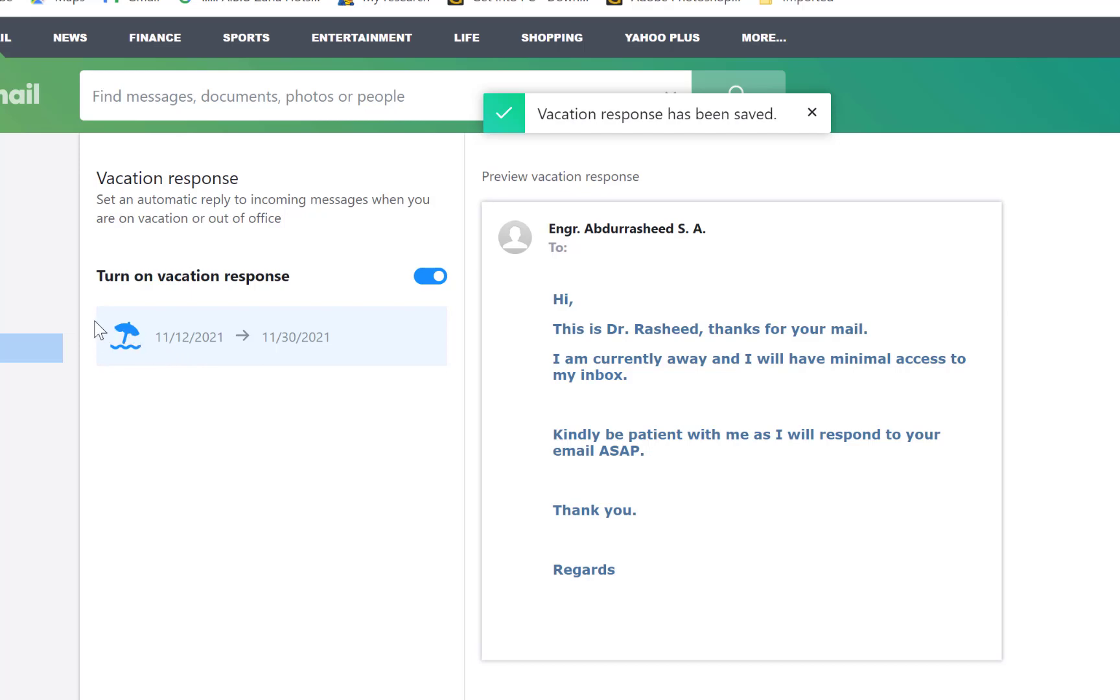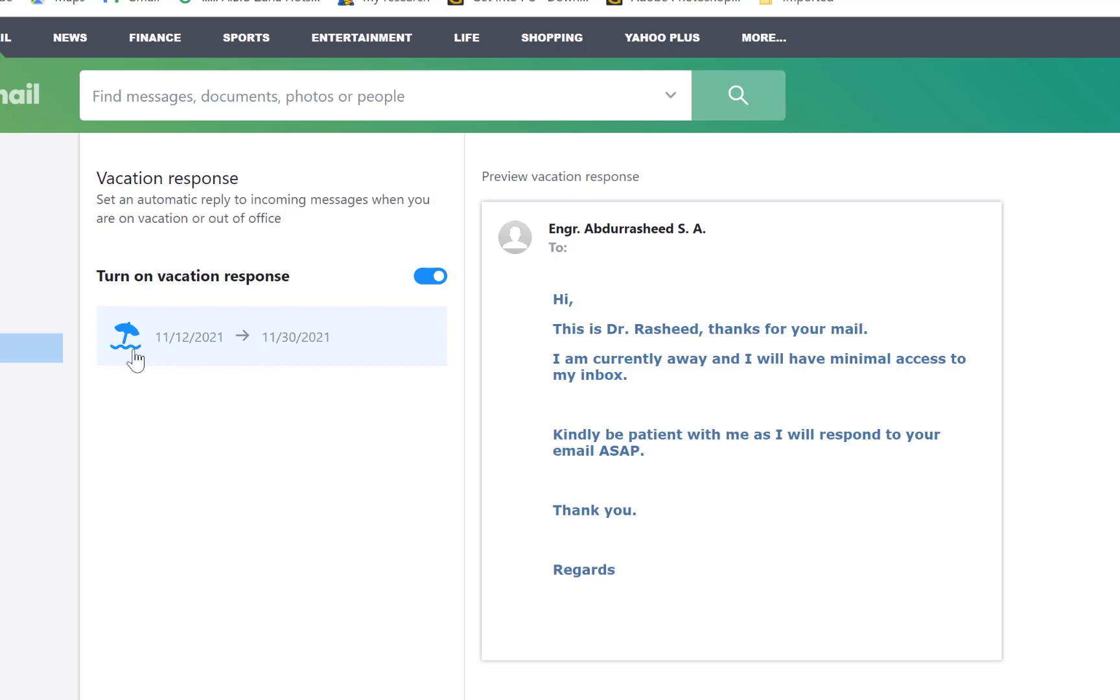You can see it with the little vacation sign. Whatever emails that come within this period of time that you have specified are going to automatically receive a response that you are on vacation but you will respond ASAP. Once you get the email, you can respond accordingly.